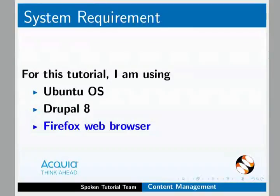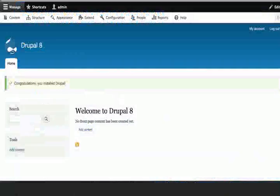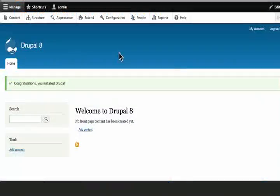Let us open our website which we created earlier. Before we explore the Drupal interface in detail, let me highlight a few really important terms.